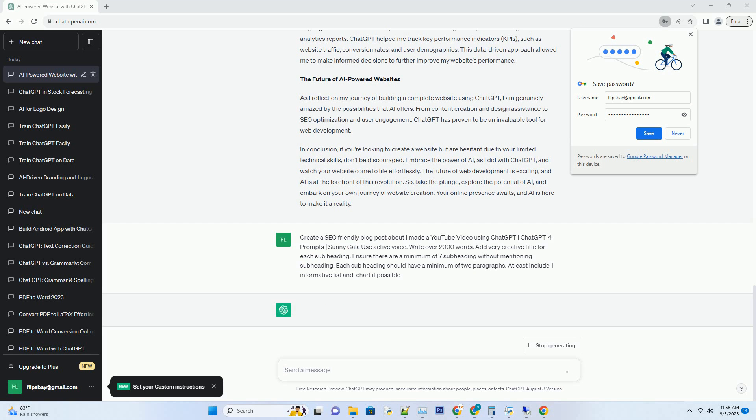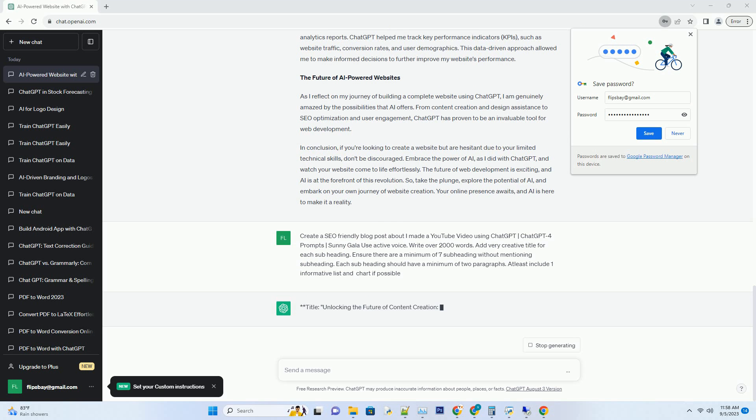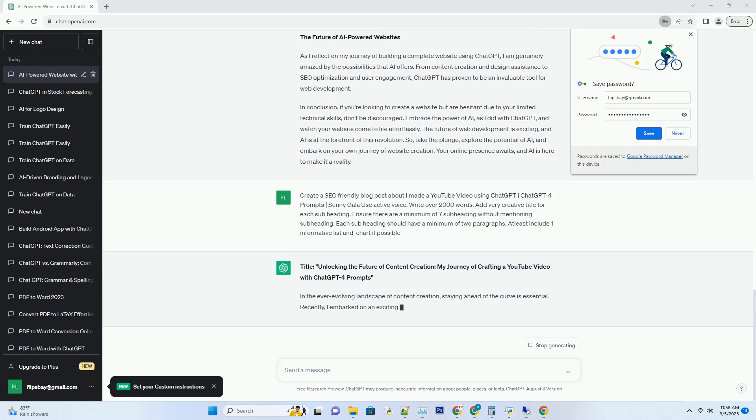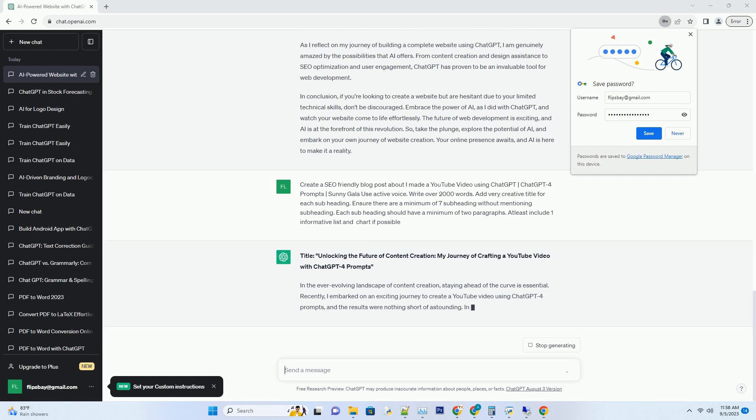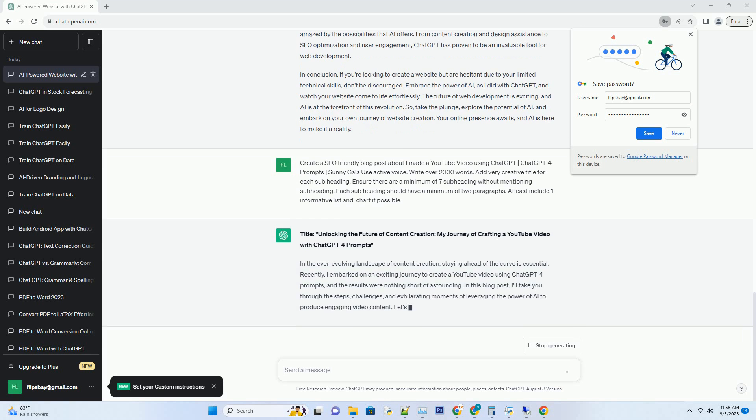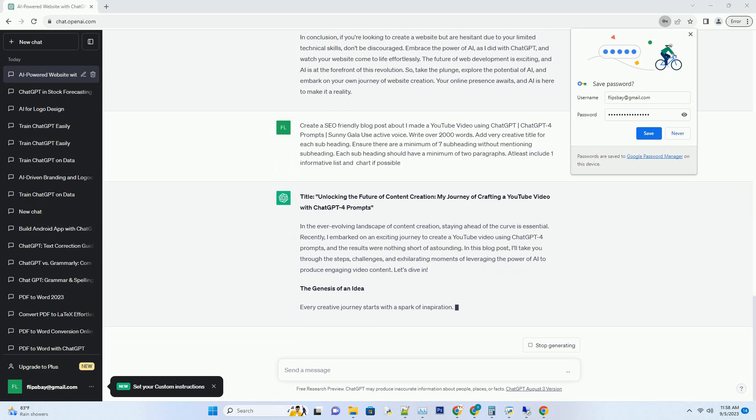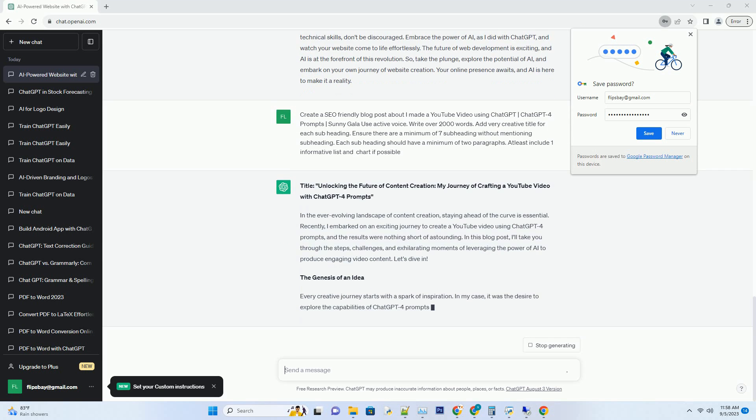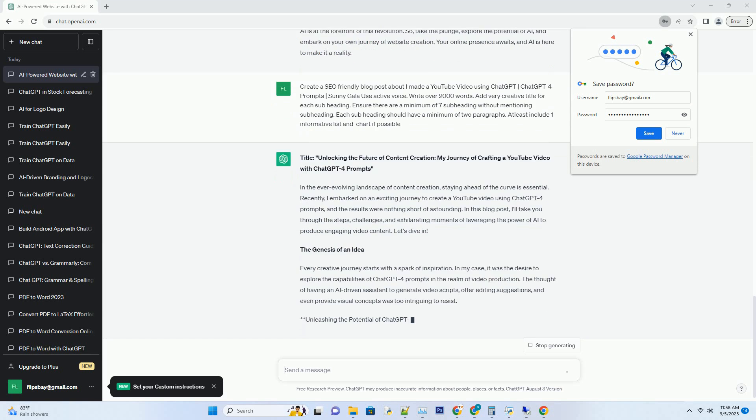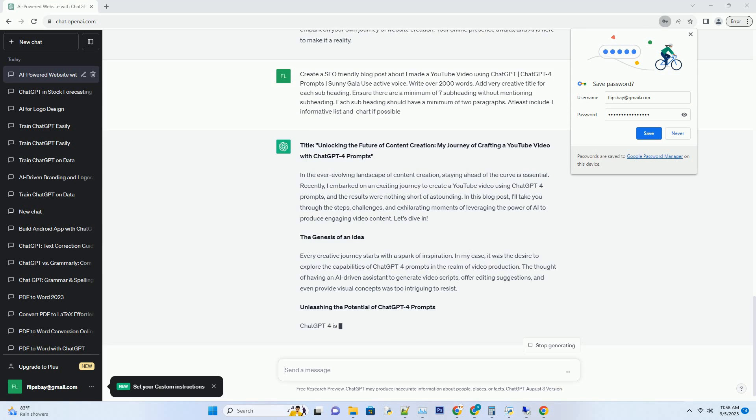In the ever-evolving landscape of content creation, staying ahead of the curve is essential. Recently, I embarked on an exciting journey to create a YouTube video using ChatGPT4 Prompts, and the results were nothing short of astounding. In this blog post, I'll take you through the steps, challenges, and exhilarating moments of leveraging the power of AI to produce engaging video content. Let's dive in.